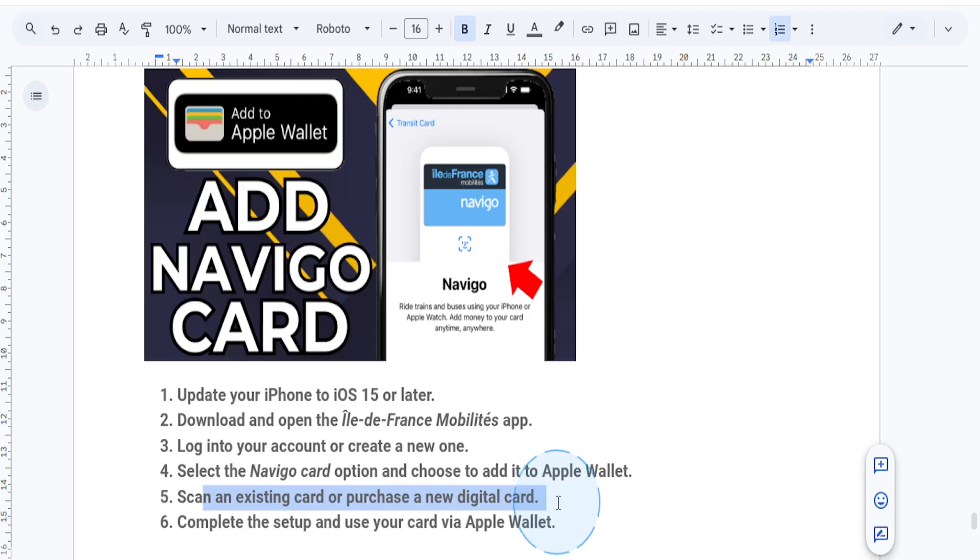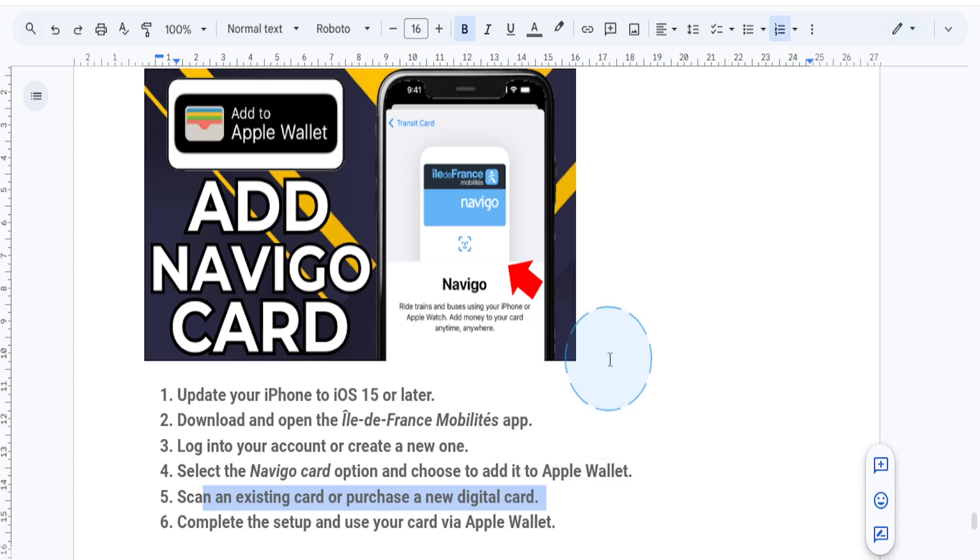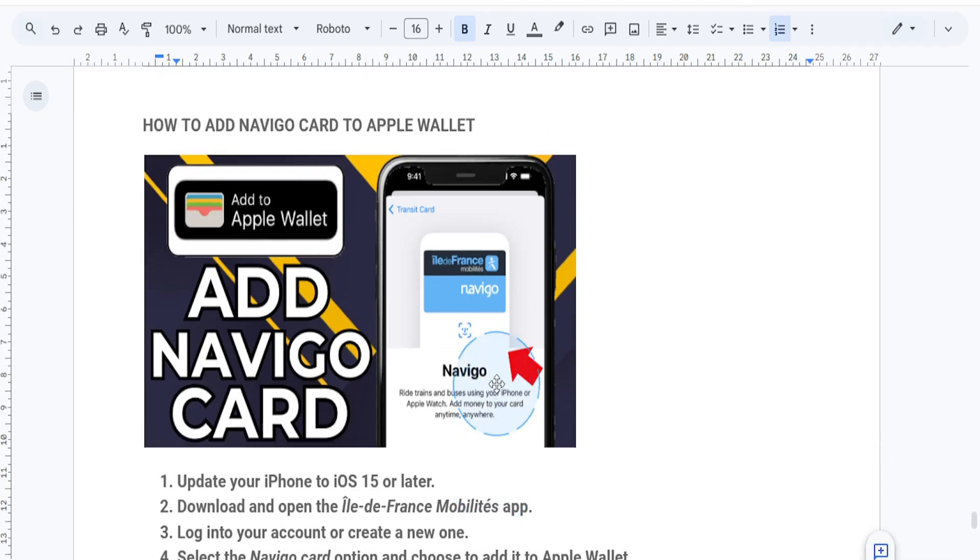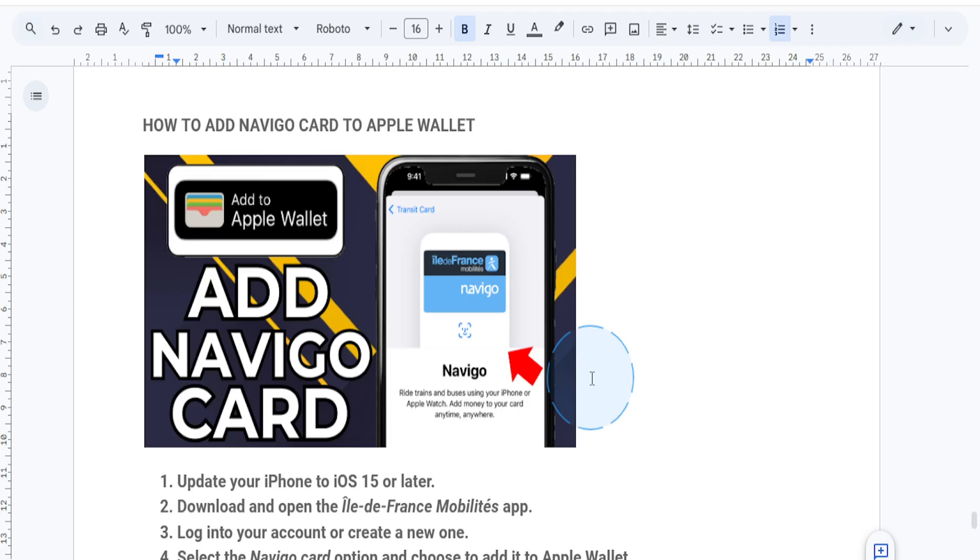Once the process is done, your Navigo card will appear in the Apple Wallet app. To use it, simply hold your iPhone or Apple Watch near a Navigo reader at the start of your journey. That's all it takes. You're now ready to use your Navigo card in Apple Wallet for quick and easy transit payment.